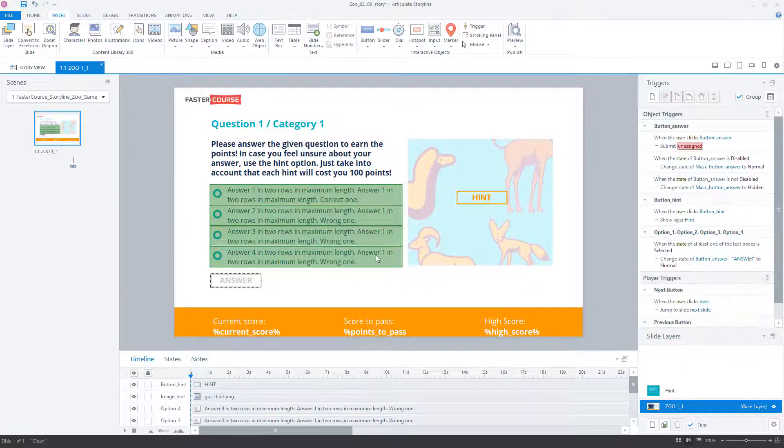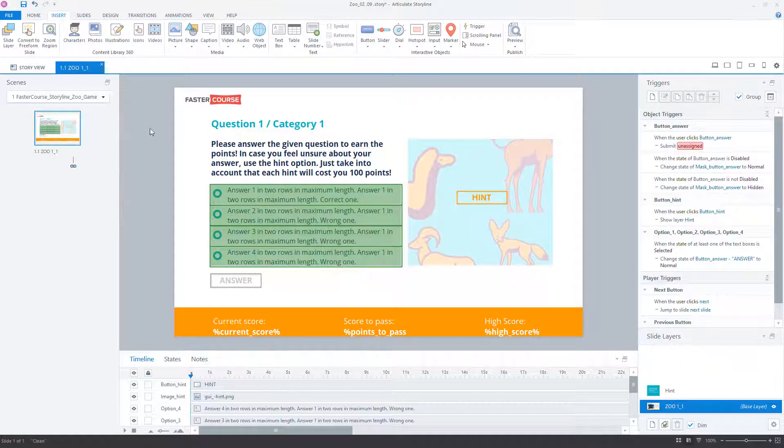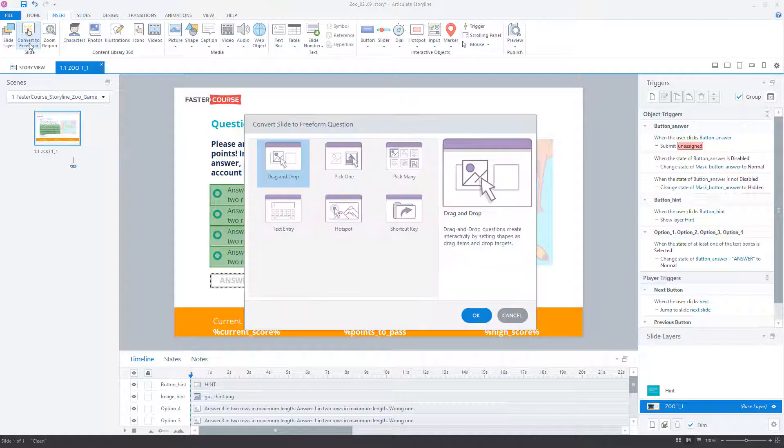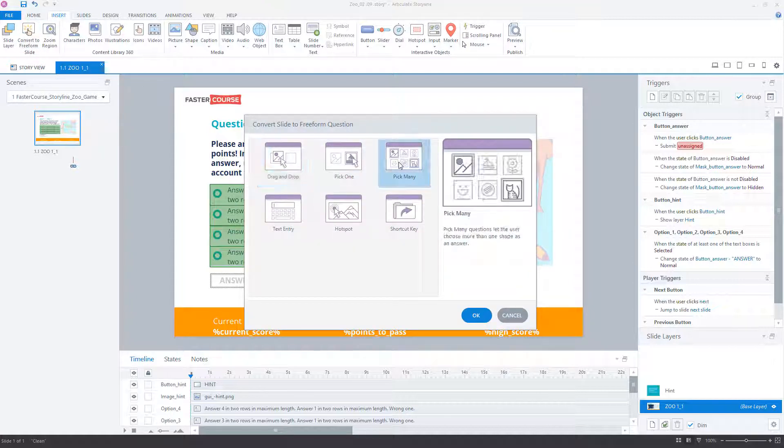Next, go to the Insert tab and click on Convert to Freeform. Select the Pick Many option and click OK.